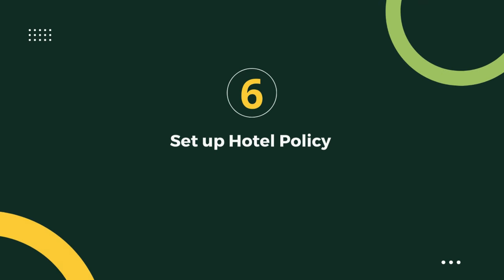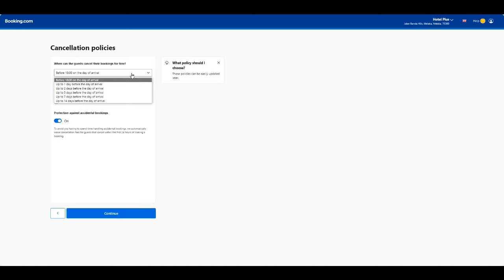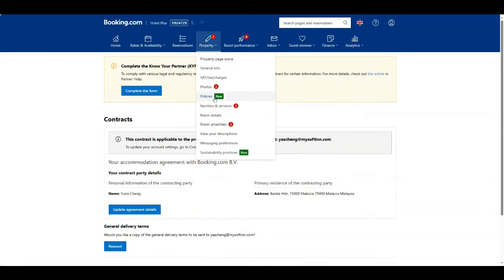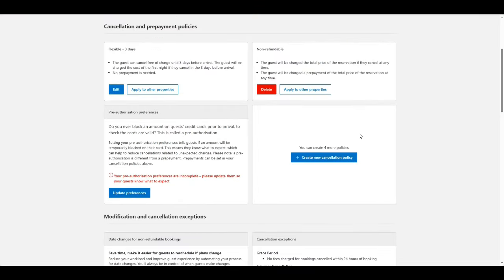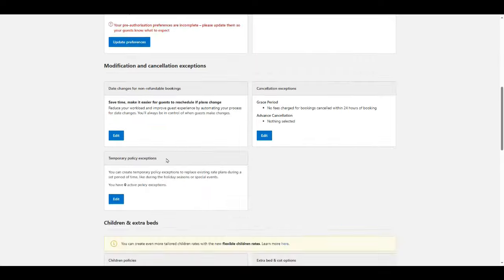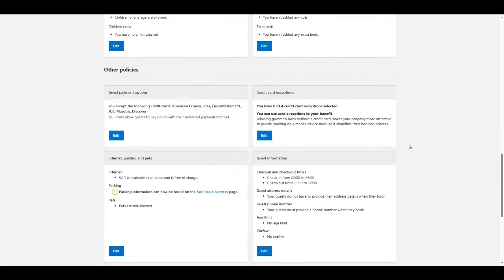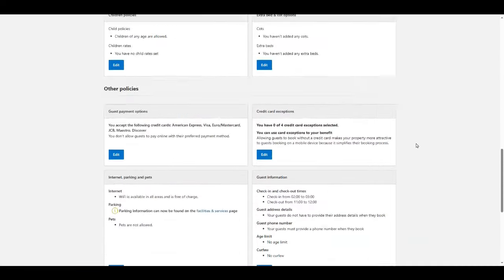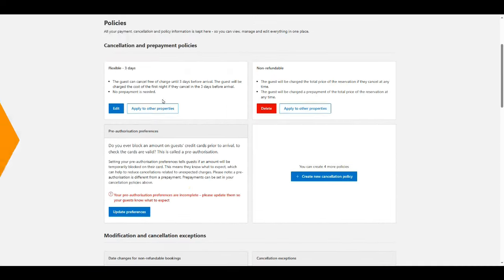Step 6: Set up hotel policies. Establish clear policies regarding cancellations, check-in or checkout times, and any specific requirements guests should be aware of. Clear policies help avoid confusion and ensure a positive guest experience.